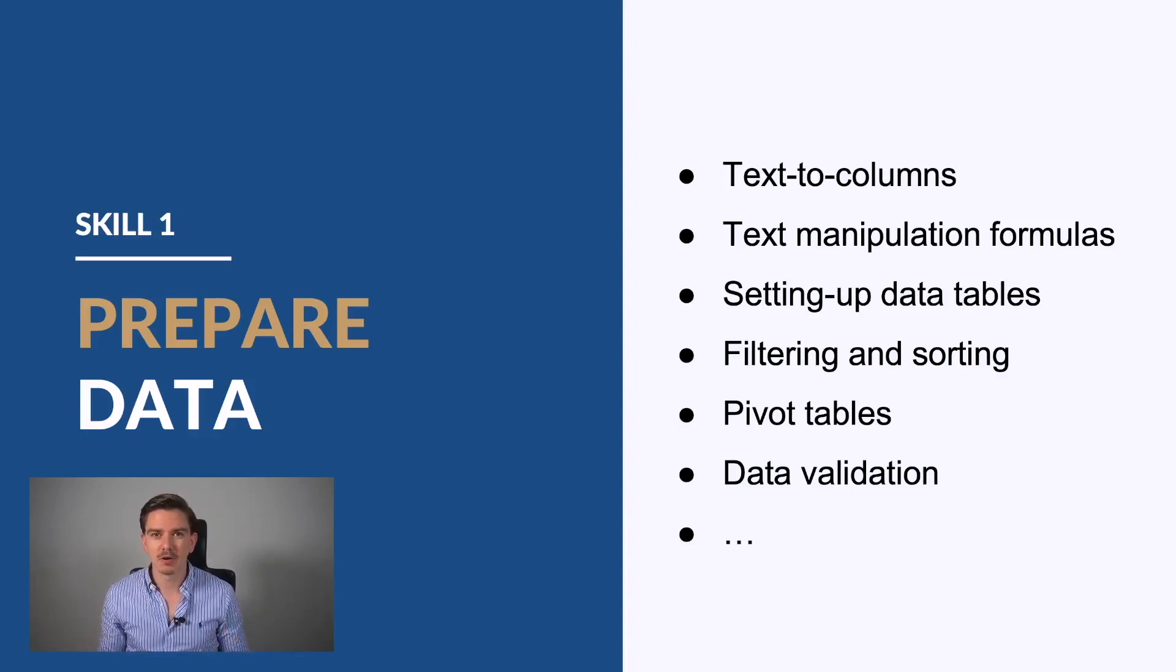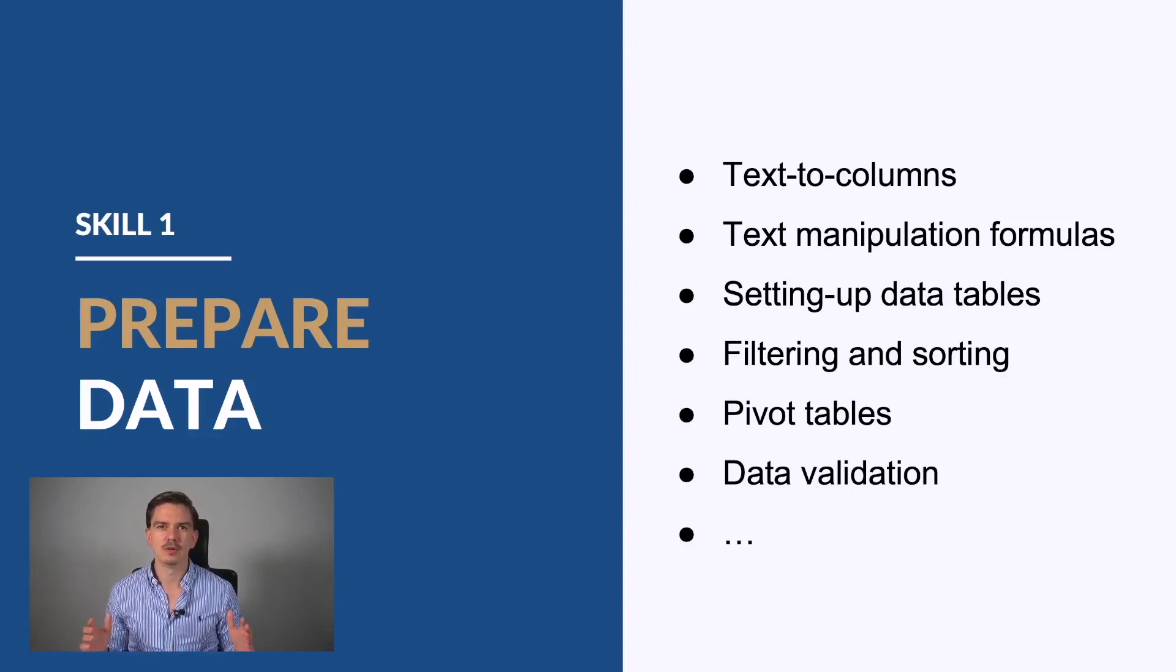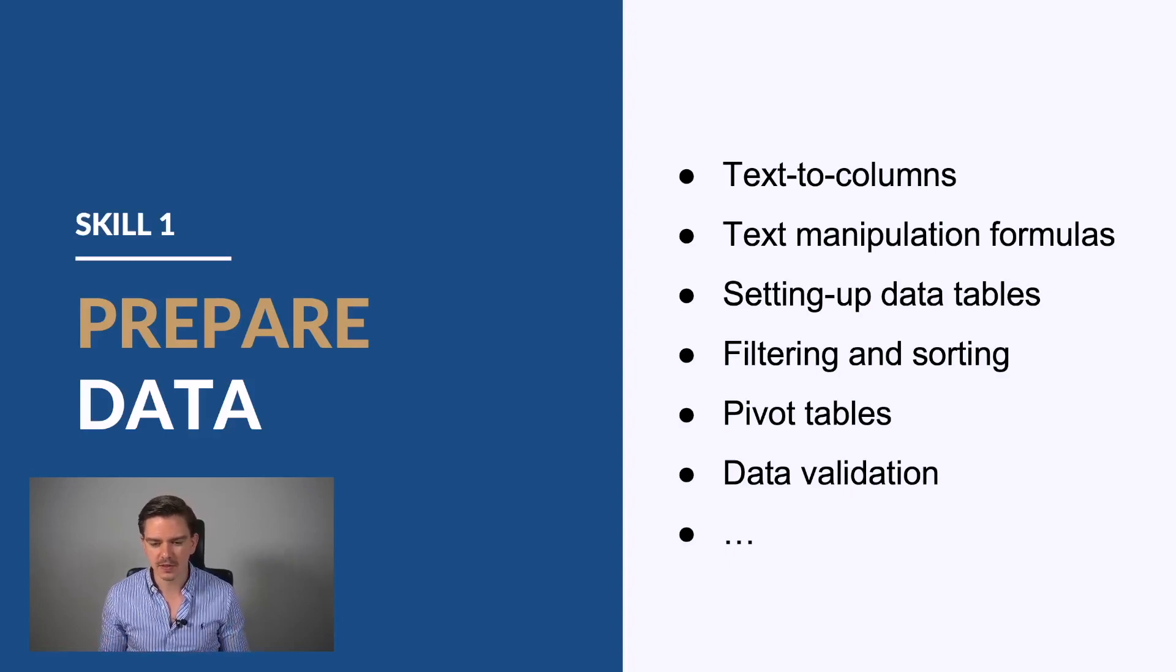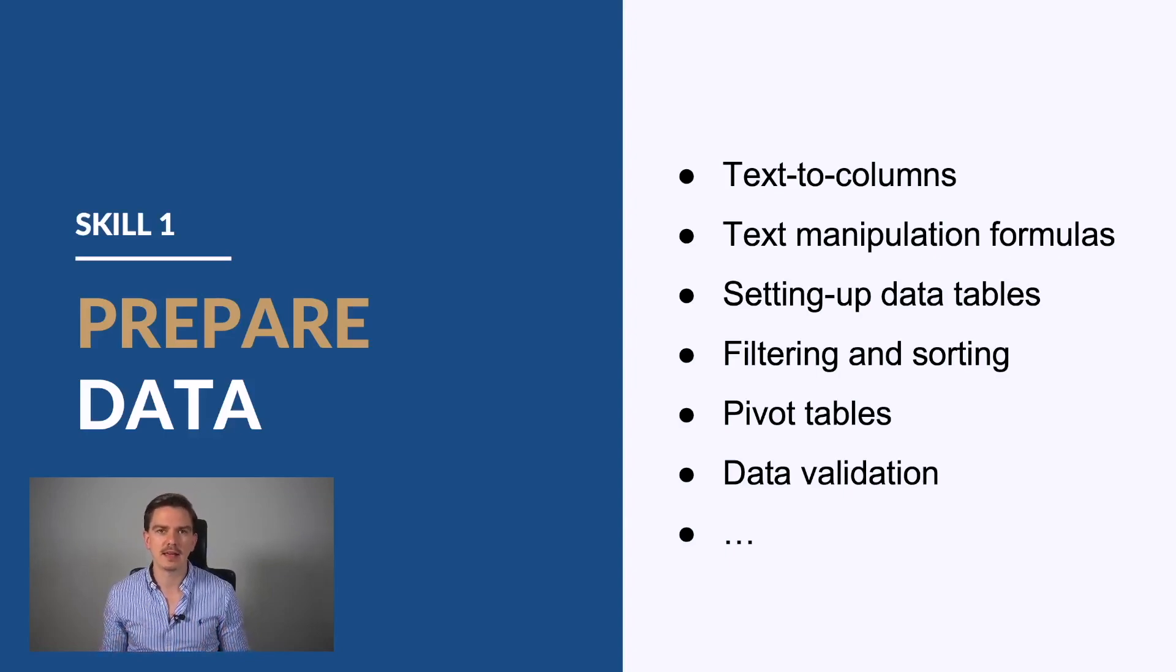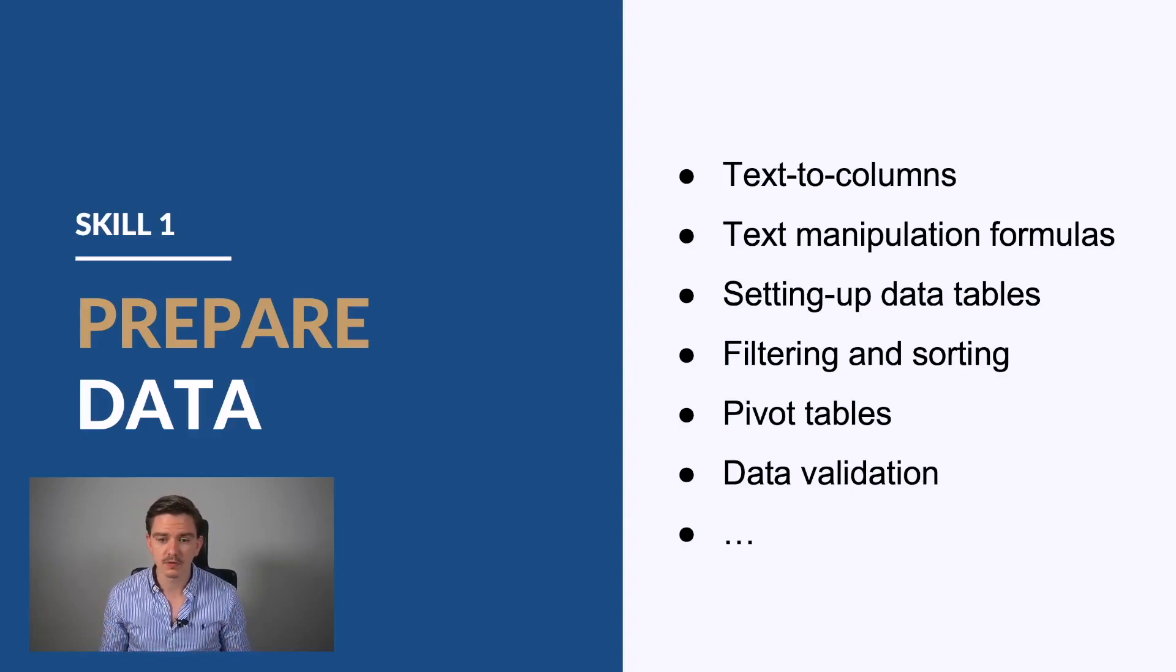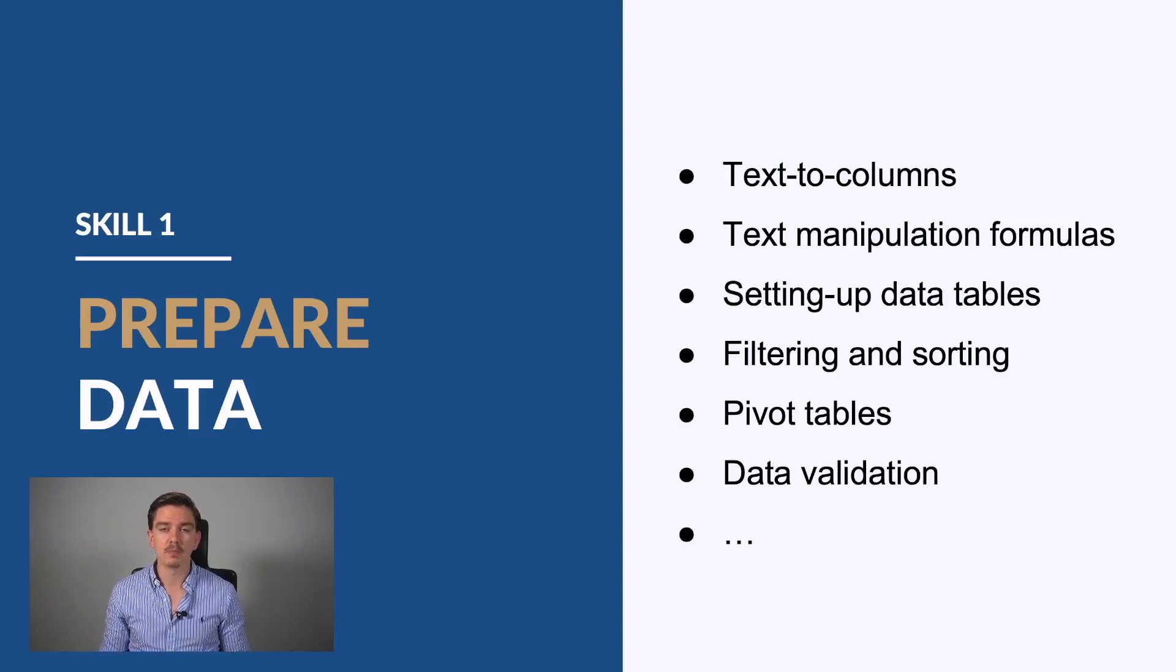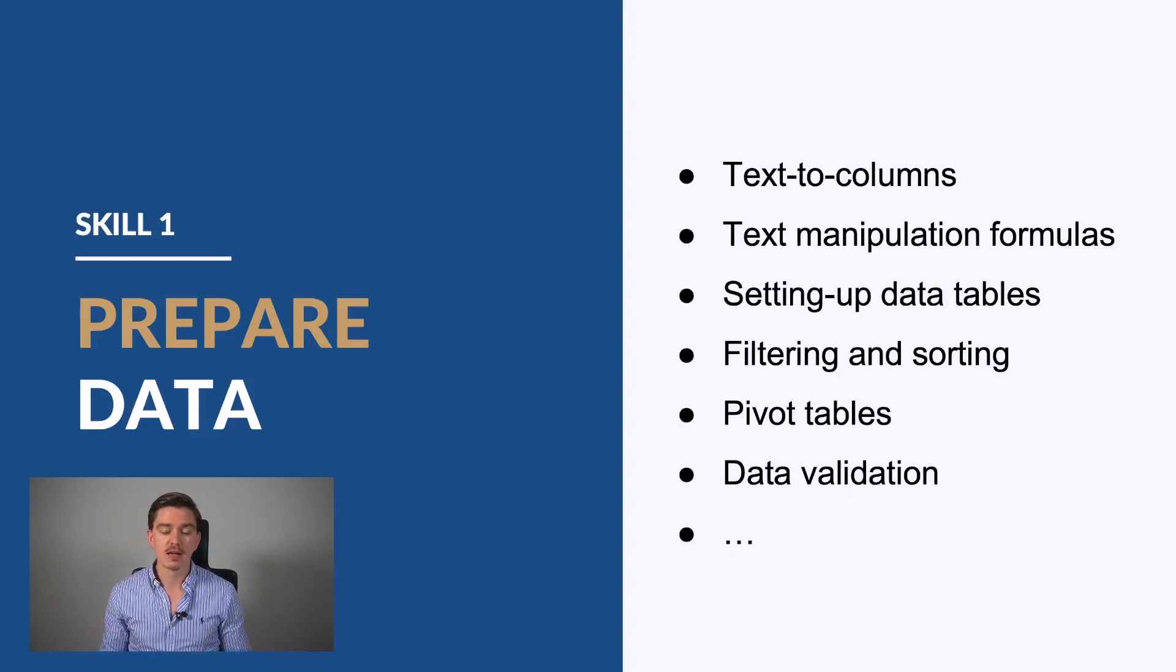And of course, the big topic of pivot tables. This is essential. This helps you to slice and dice various data sets, and this is definitely a core skill in consulting. You should also know things like data validation, for example. This is just a list of probably the most important things you should know based on my experience for preparing data.